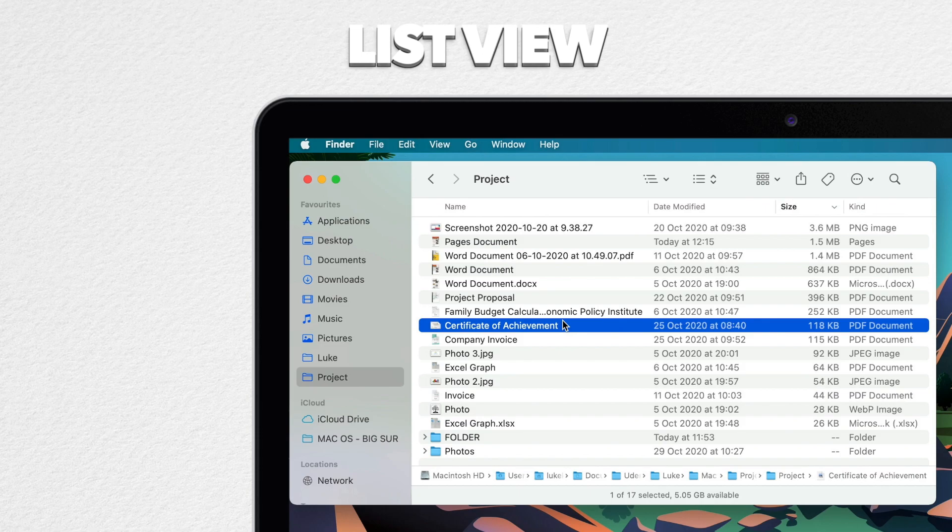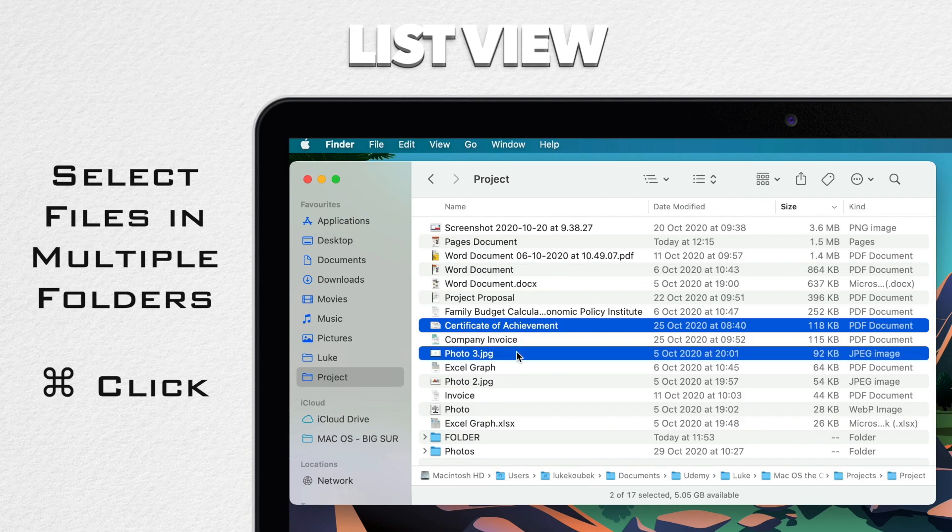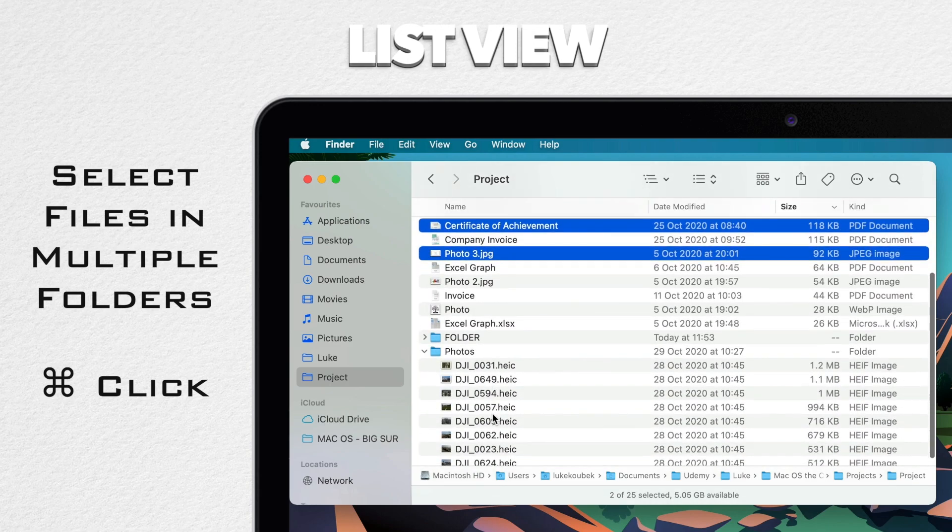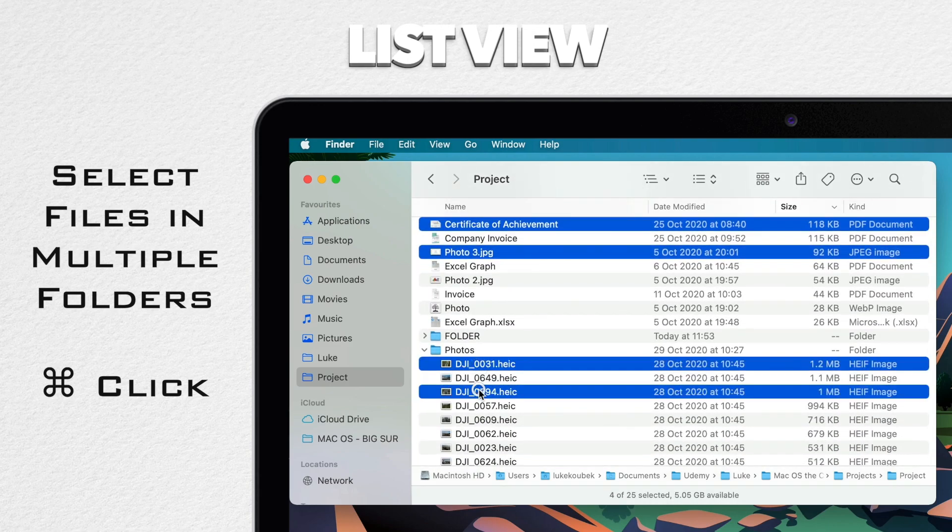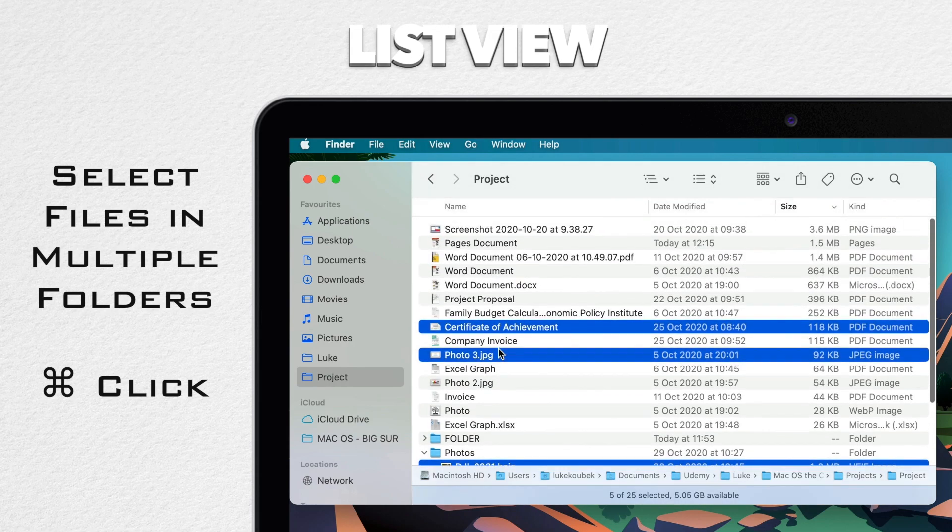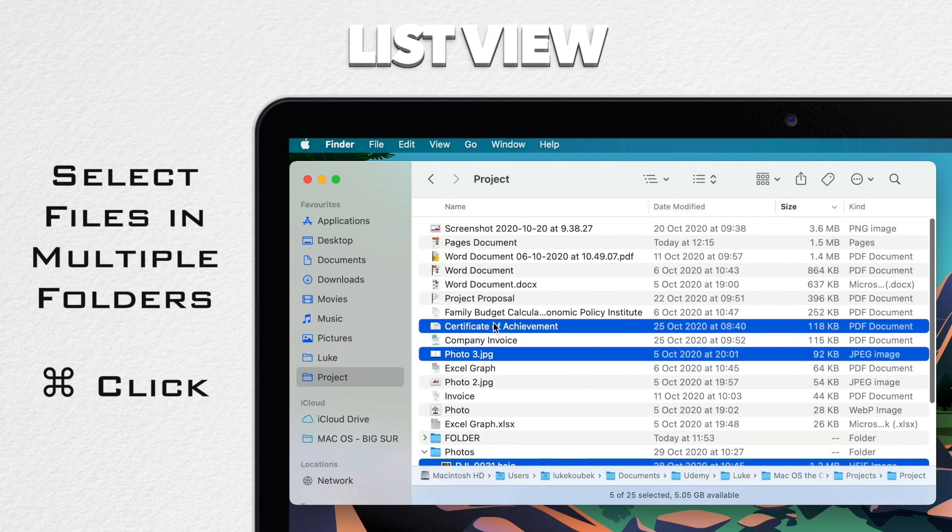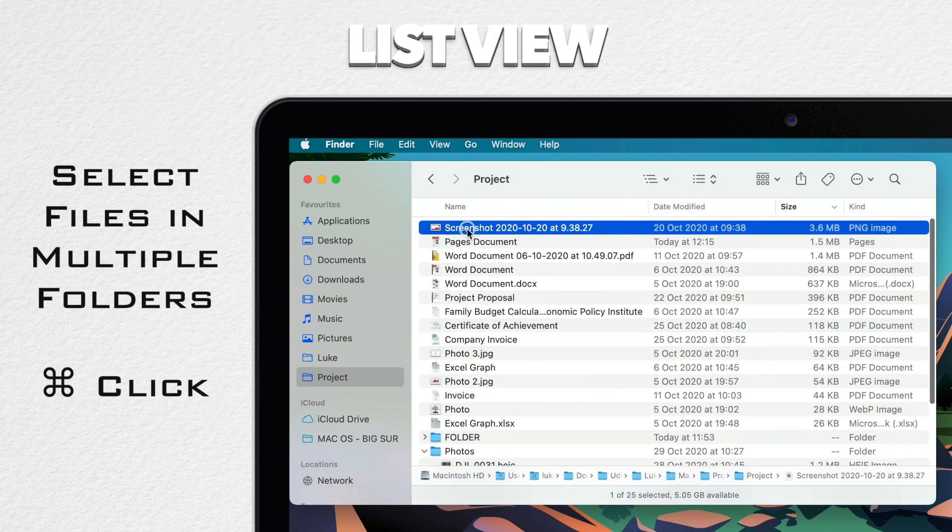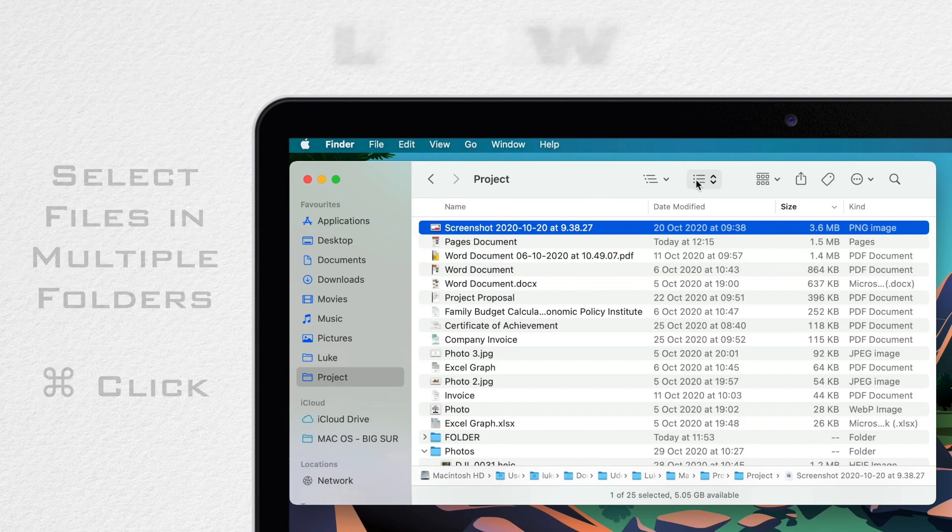Now another unique thing to list view is you can select at different levels. So I can select the file here and hold command key to select another file. And then I can open up this folder with photos and with command click to select the file inside that as well. I can do that with multiple folders. And now you can see that I have selected all these different files from different levels.